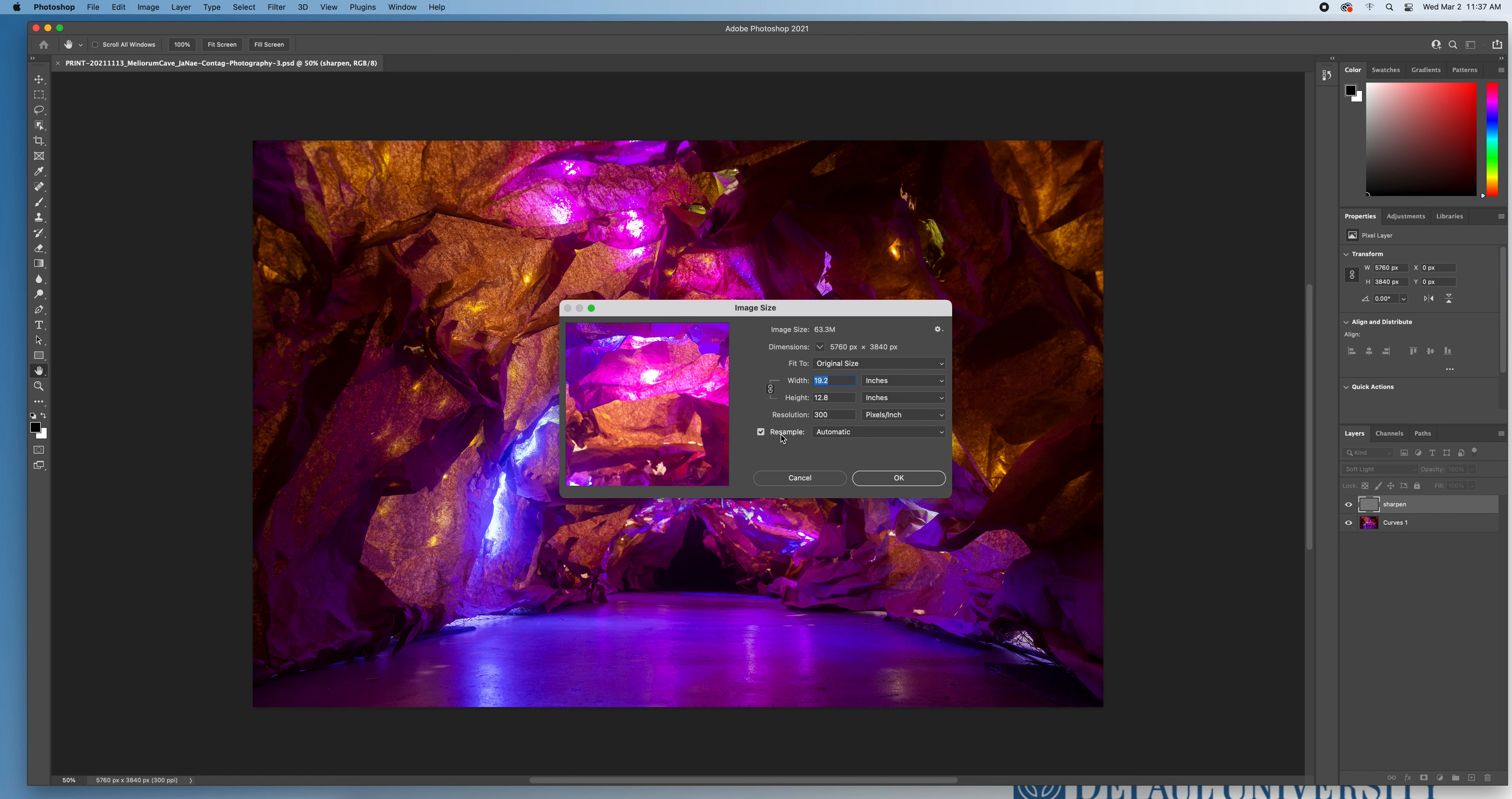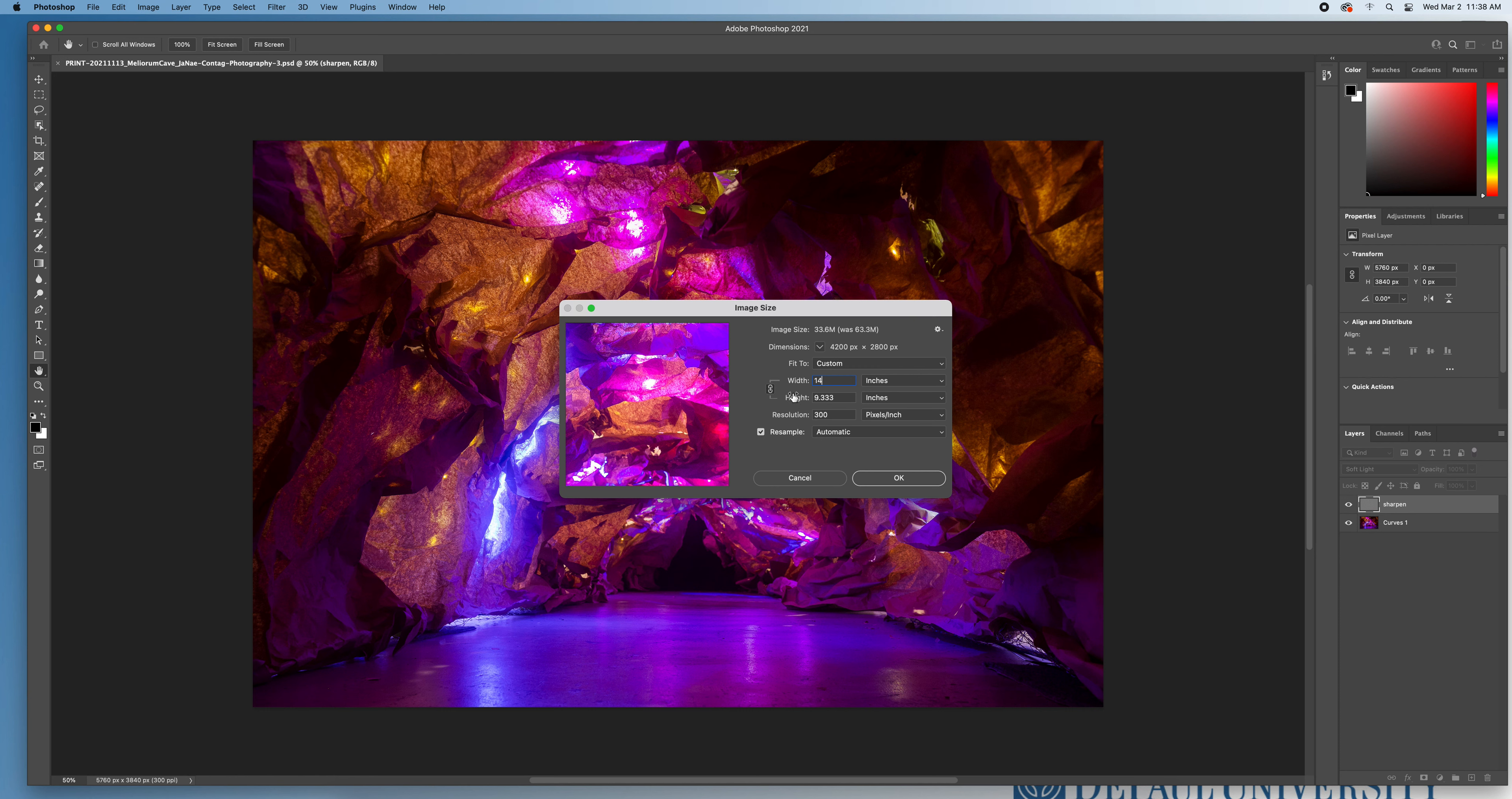I'm going to type in 14. I'm going to make a smaller print here and my height automatically scales. I definitely don't want to change the height because that could end up stretching the image and because these are already linked. Once I change and determine my width or my longest edge here, everything else will kind of follow suit.